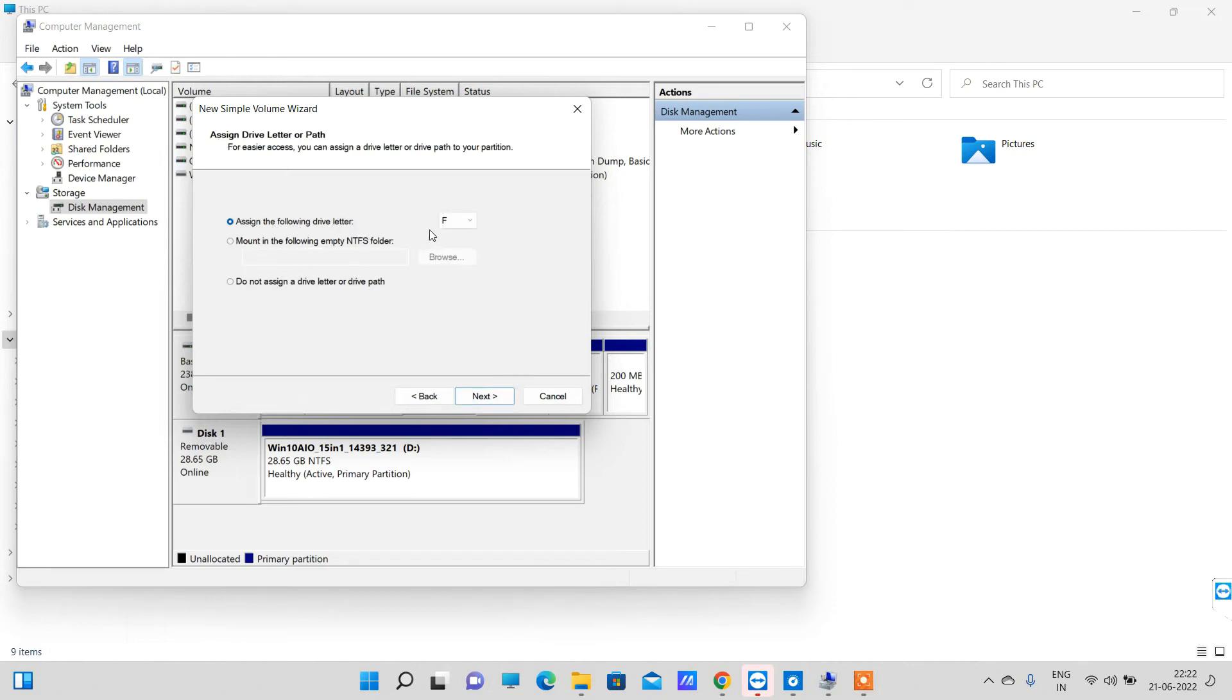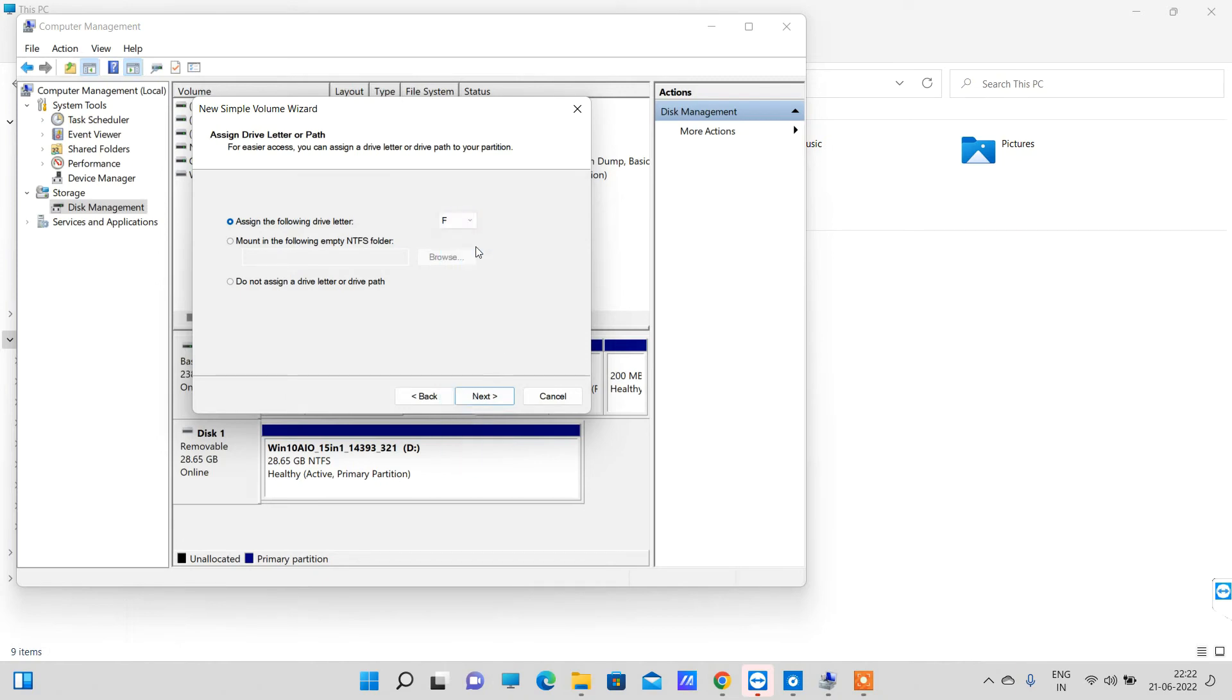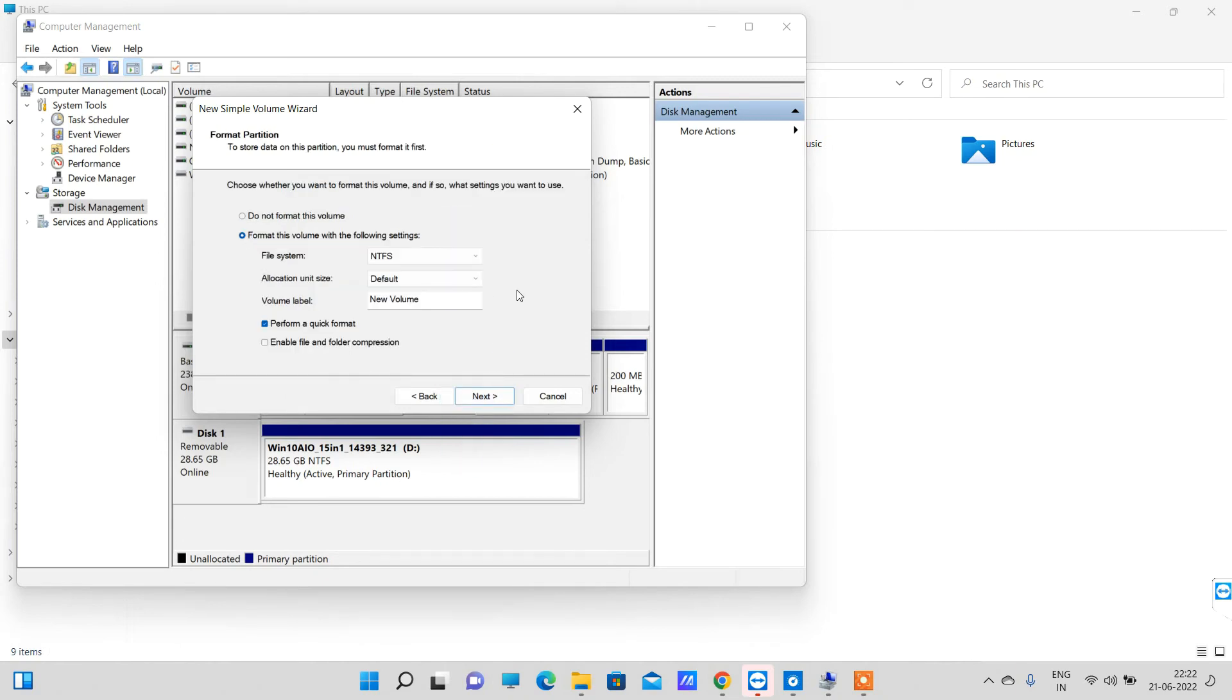Now it is asking for the drive letter that you want to assign. Because I have C and E already assigned, it is showing F. You can change the letter here. Click Next.